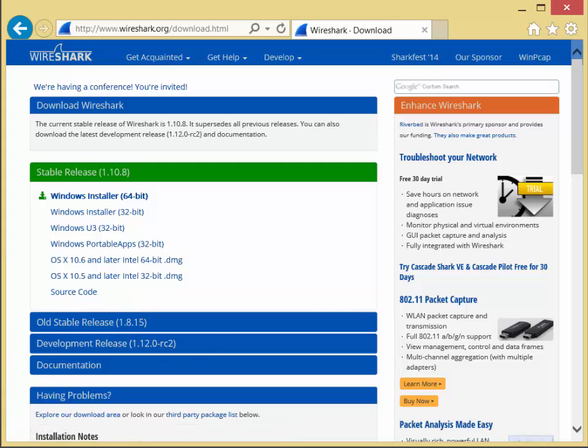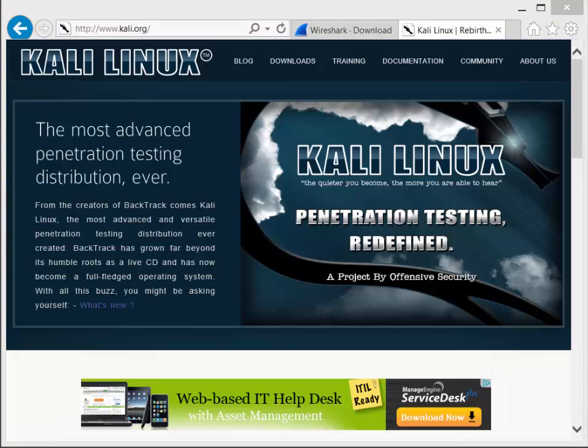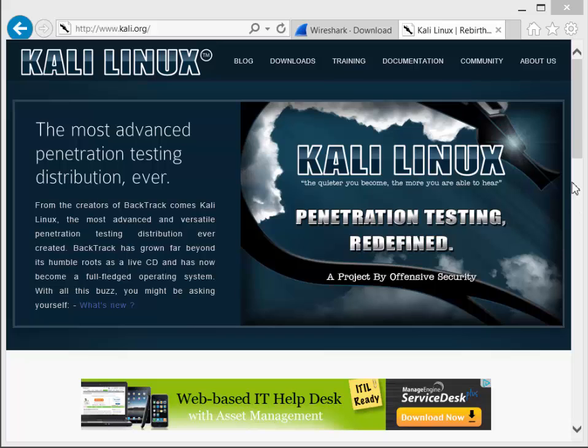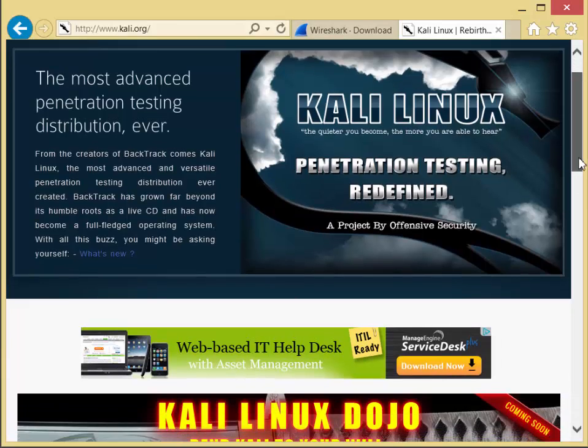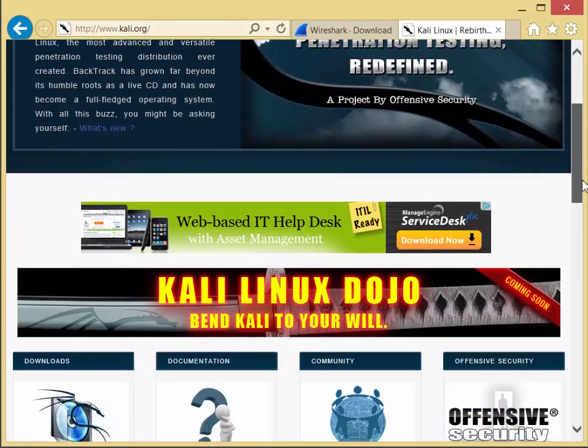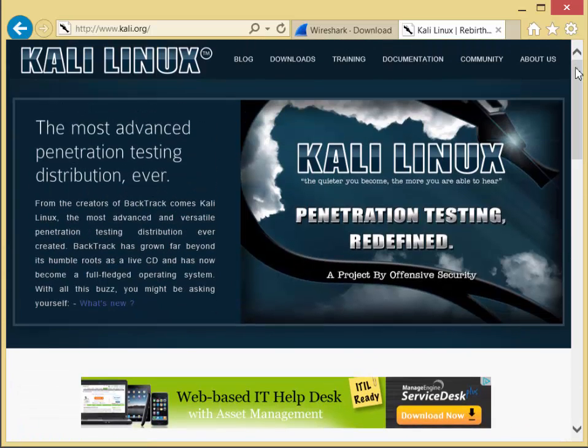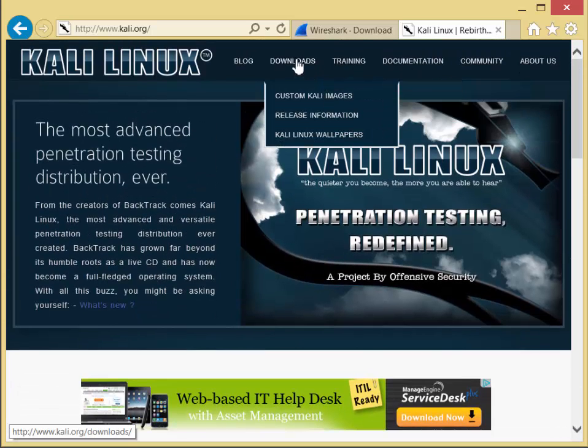And then for your second environment, you need Kali Linux, which is again free to download. To download Kali Linux, all you have to do is go to Kali.org. From there, go to download.